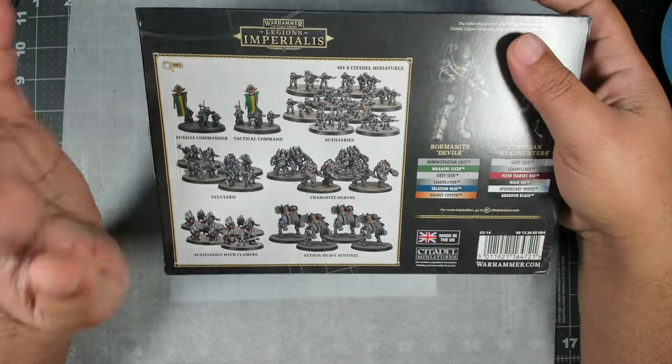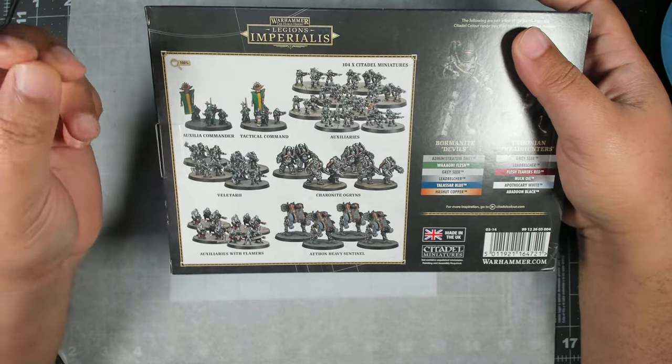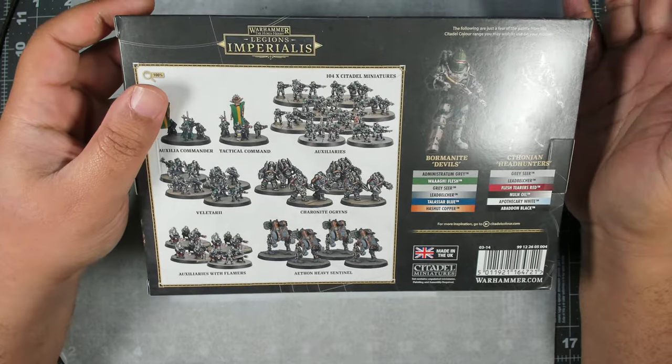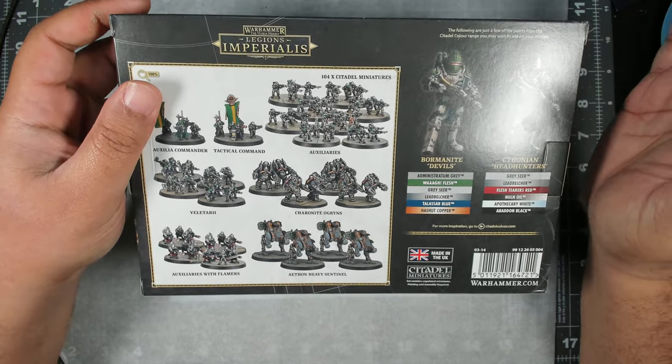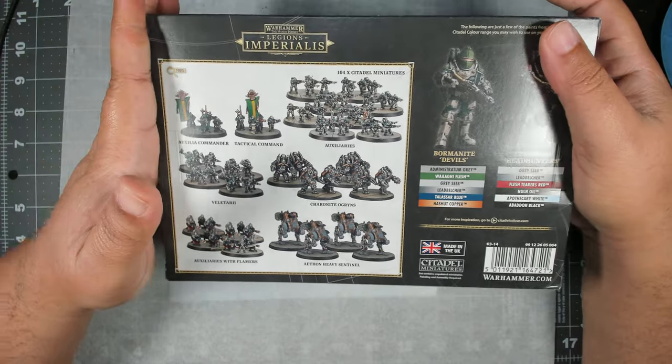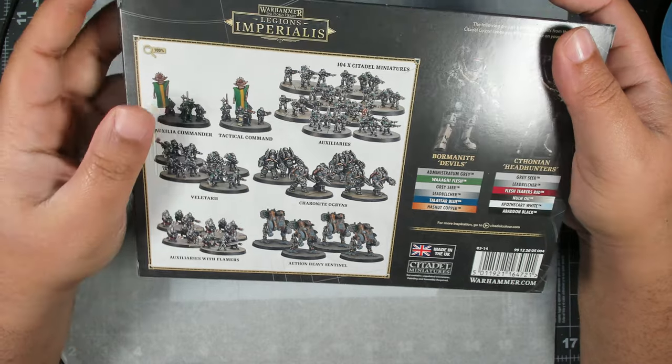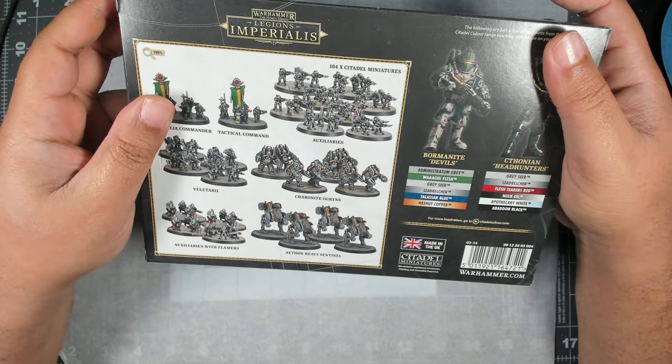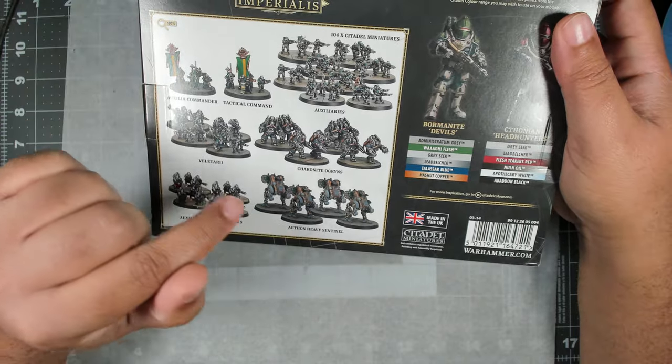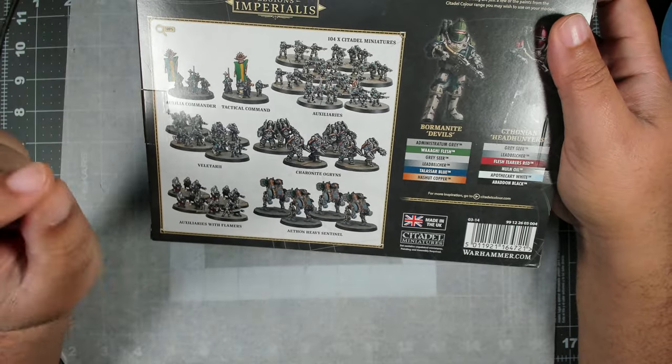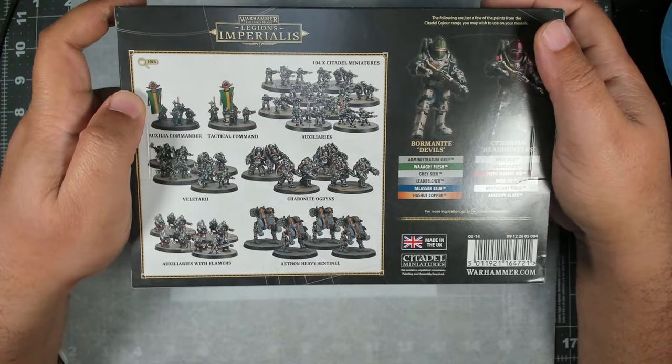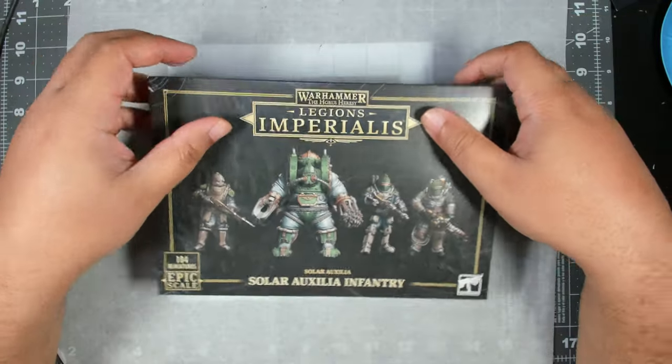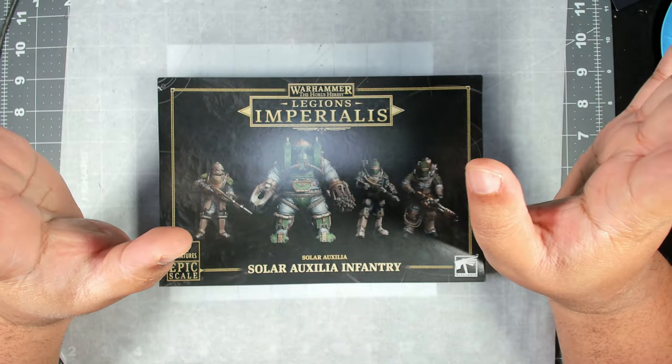Now you're not going to win a Slayer Sword or Golden Demon or anything like that, but they will get done very quickly and they'll look very nice at a good tabletop standard. We are going to spend a little bit more time on the larger figures, namely the Aethon heavy Sentinels.